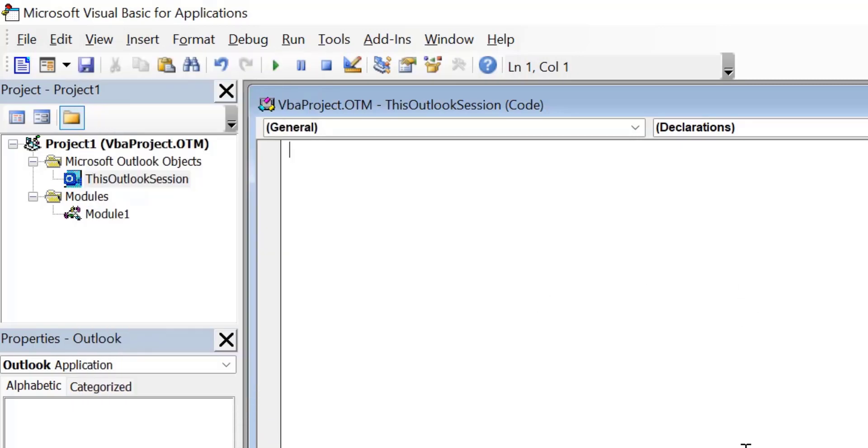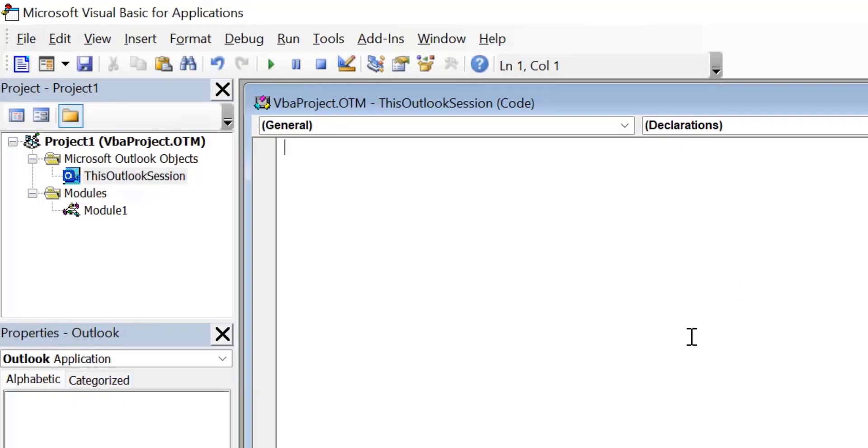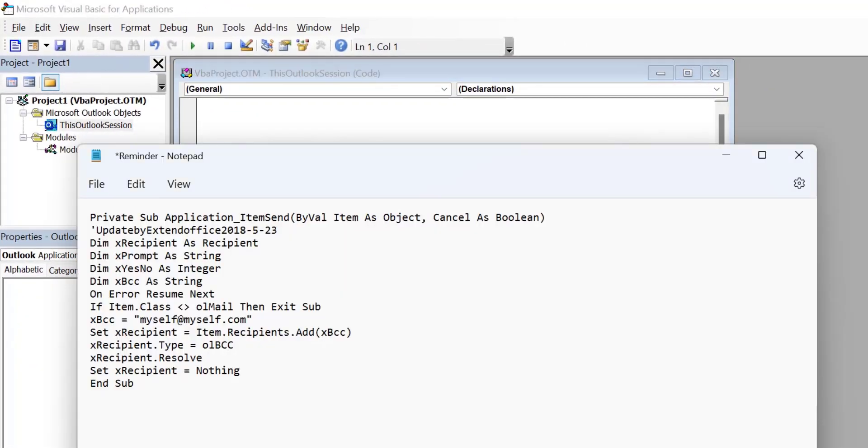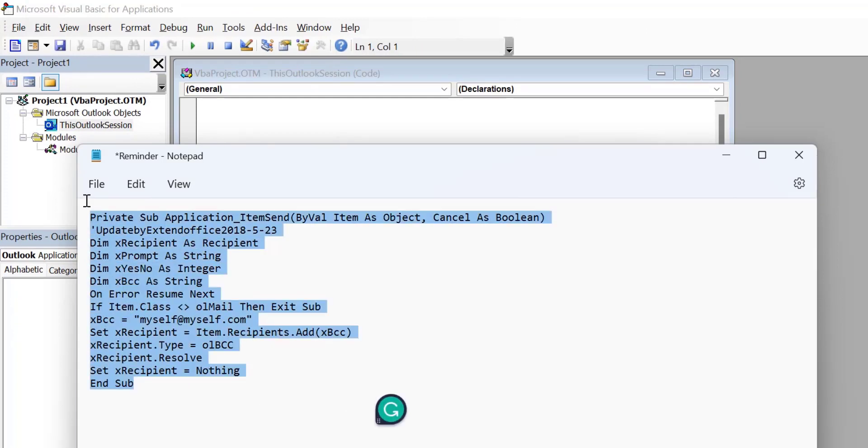Now I have already created a VBA code. So just copy it. You will get the same code in the description below in this video.